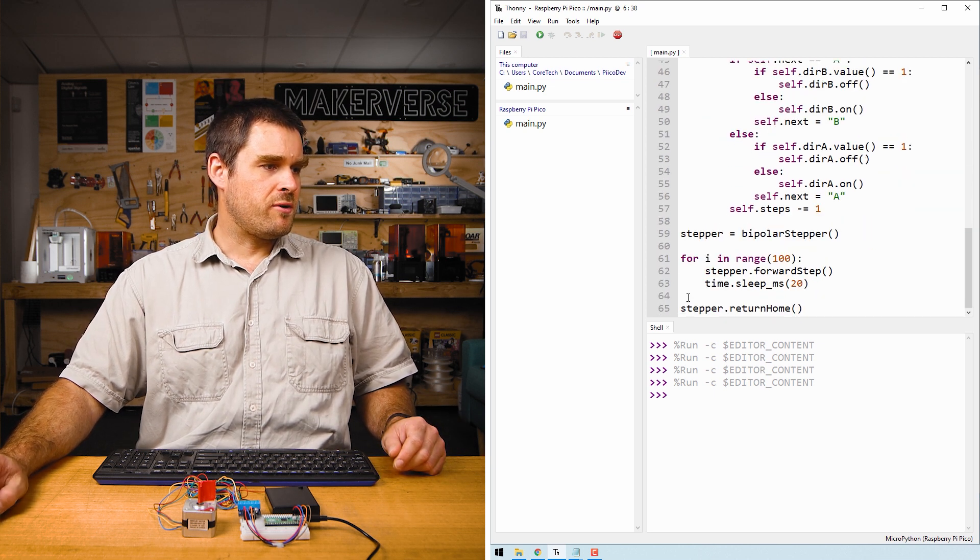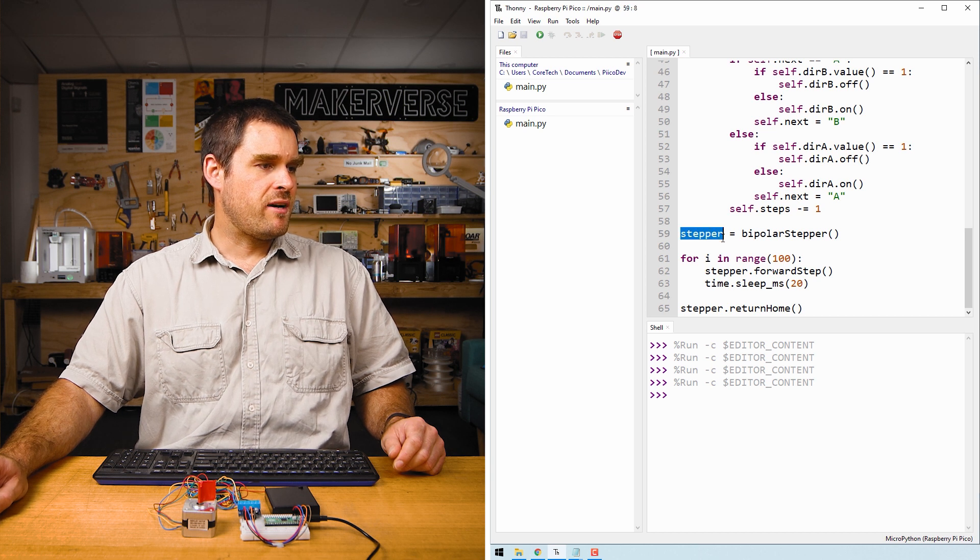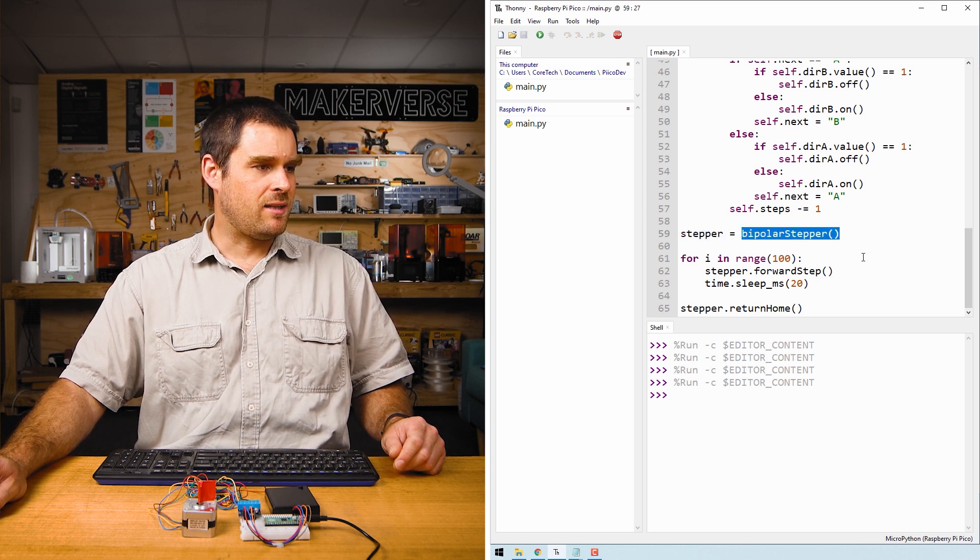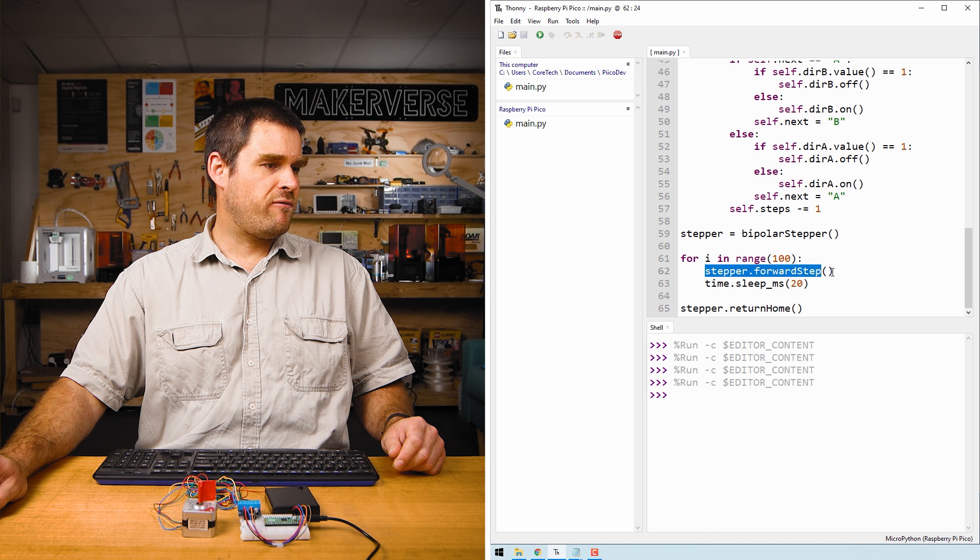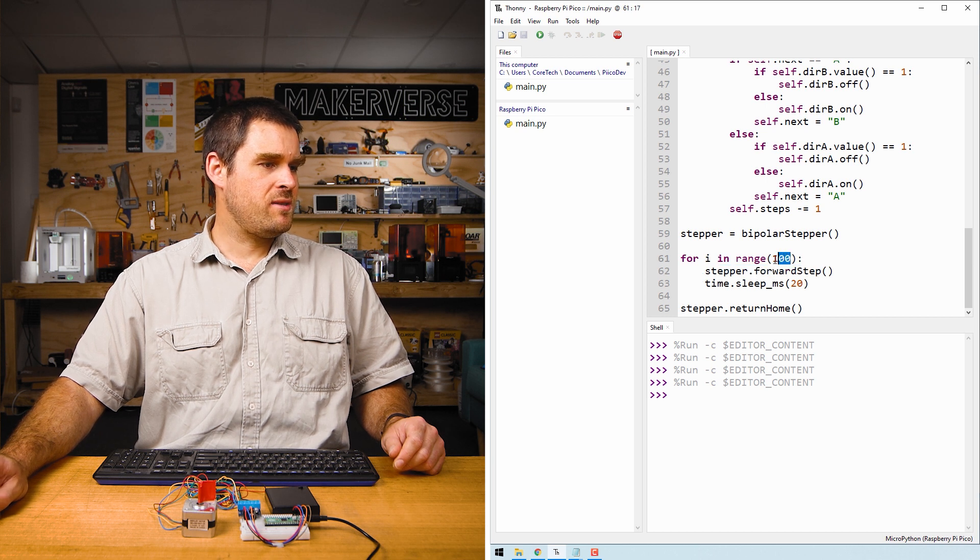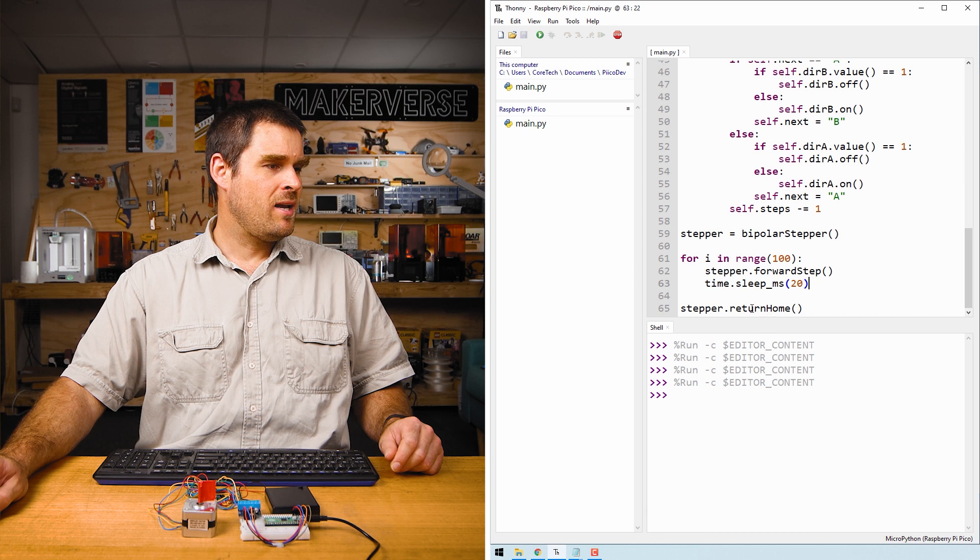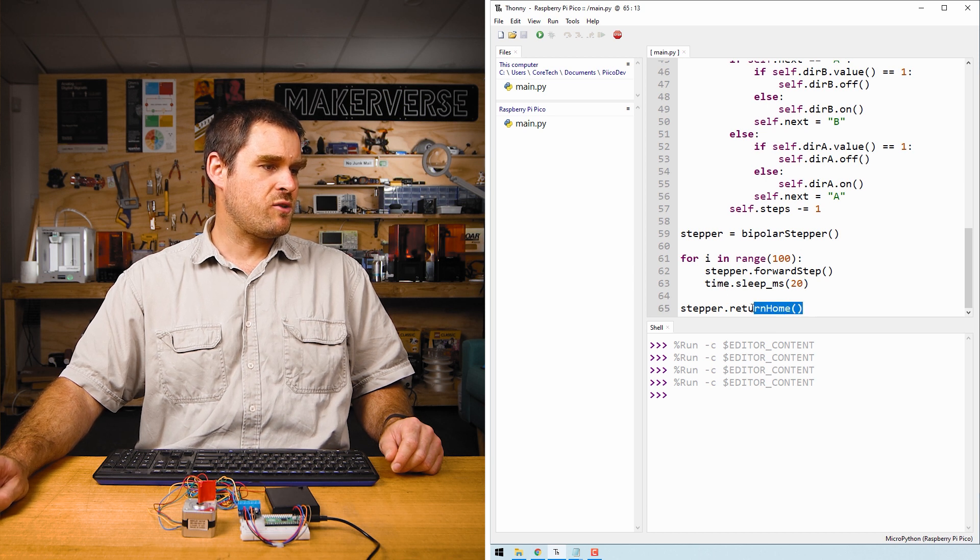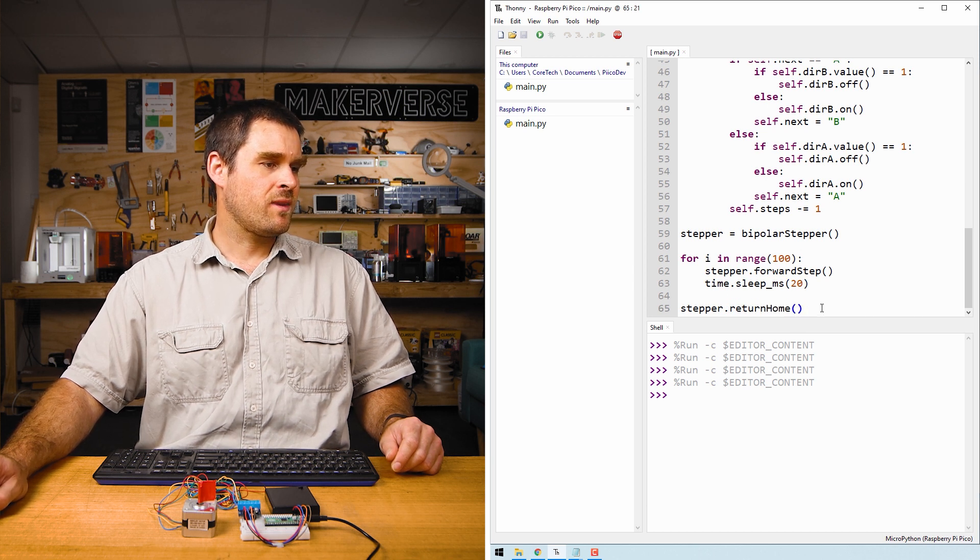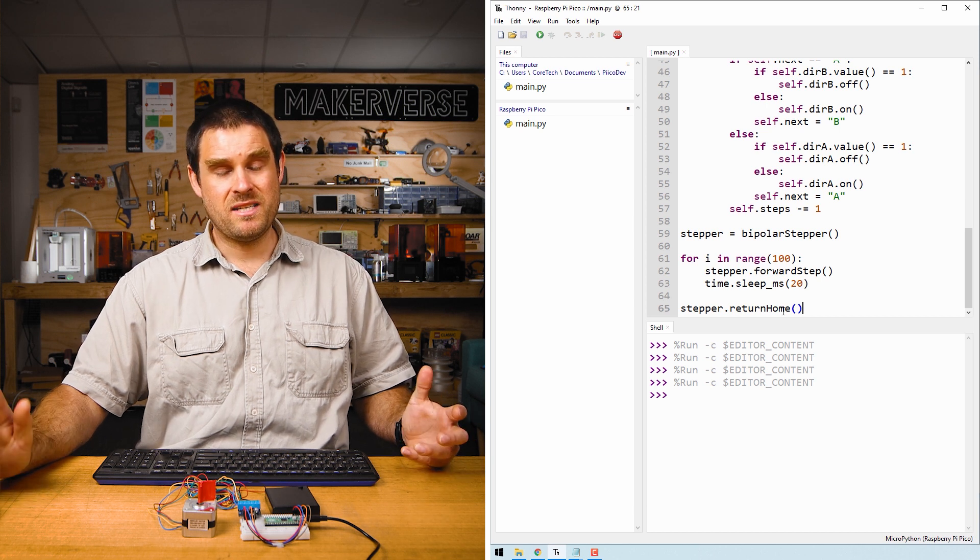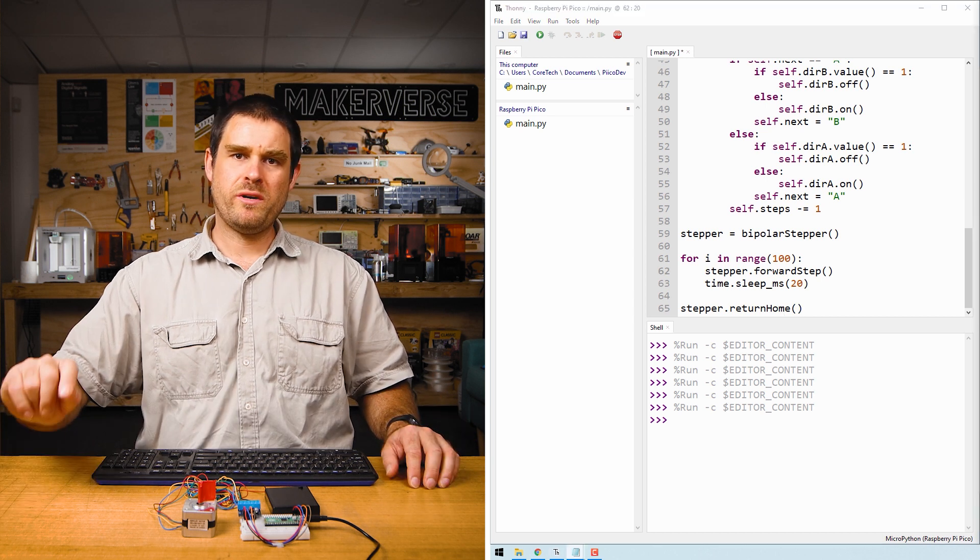Scrolling down all the way to the bottom, you'll see we create a stepper variable from our bipolar stepper class. Then we step forward 100 times with a 20 millisecond sleep in between each step, and then right at the bottom we run this return home function. Return home just makes the stepper motor spin to where it started.